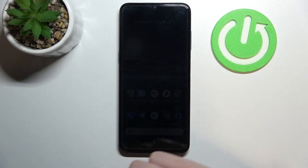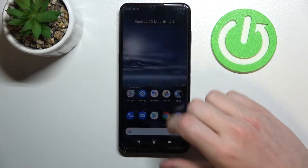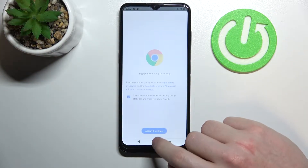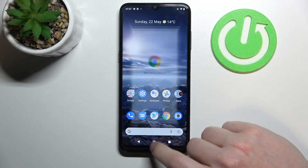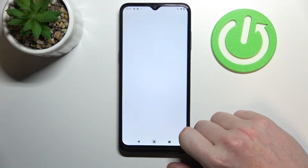Hello! In this video I'm going to show you how to fix the problem when you want to install Call of Duty Mobile but you can't seem to find it on your Google Play Store.